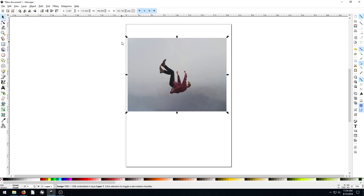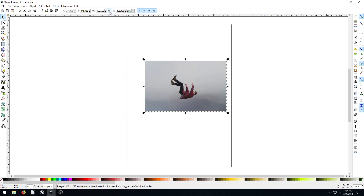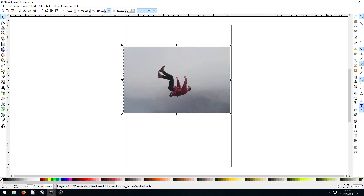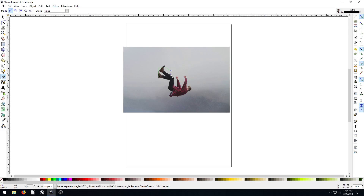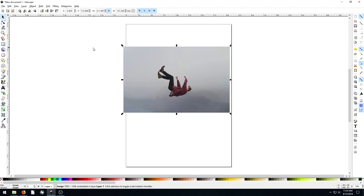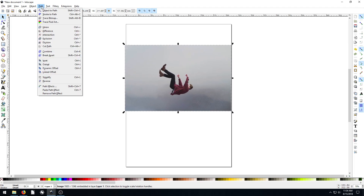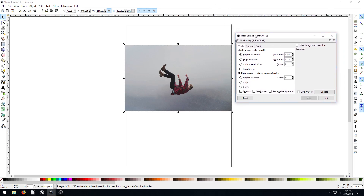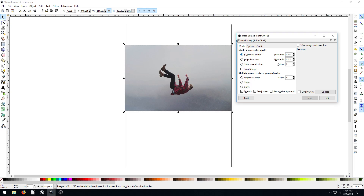We're going to do this again, only instead of manually tracing it like we did last time — where we zoomed in and traced every single point to create the outline — we're going to use the tool built into Inkscape. So we select the image, go to Path, then Trace Bitmap. It comes up with different options. We'll use brightness cutoff with the default threshold and click Update, which shows us a little preview of what it'll look like tracing the lines based on the brightness of the pixels.